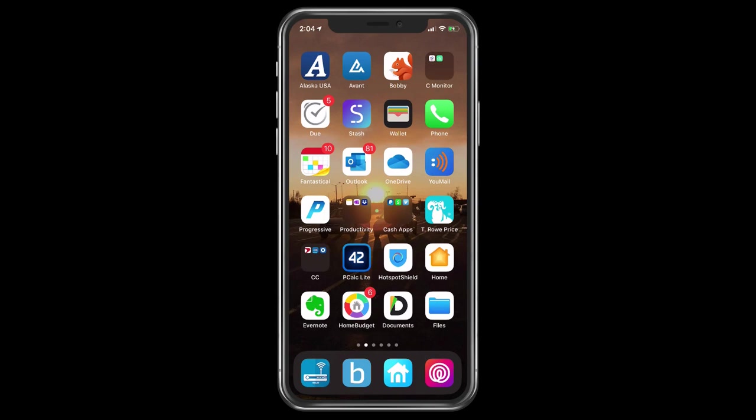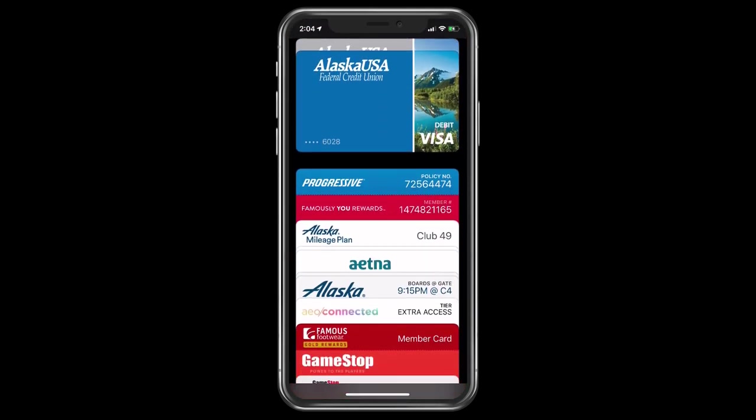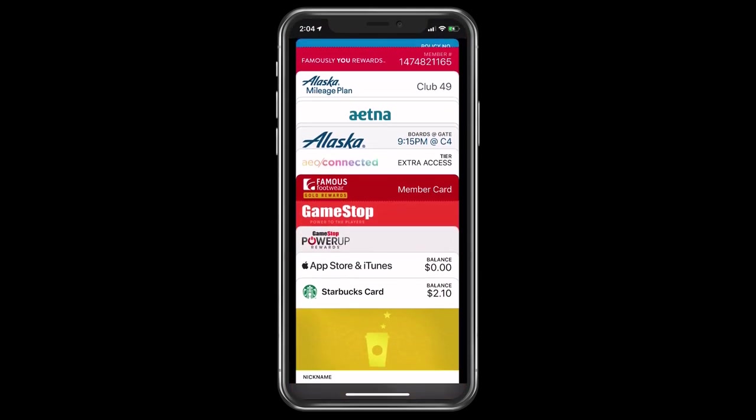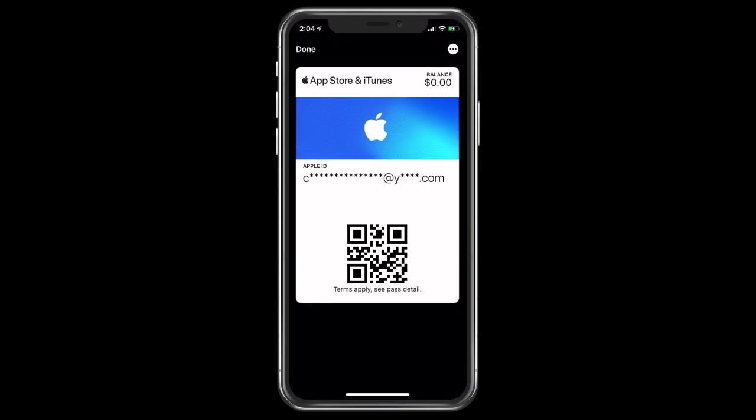Now I'm going to tap on, as you can see, this is my iPhone X, tap on Wallet, and then I'm going to show you this right here, which is known as an iTunes Pass.